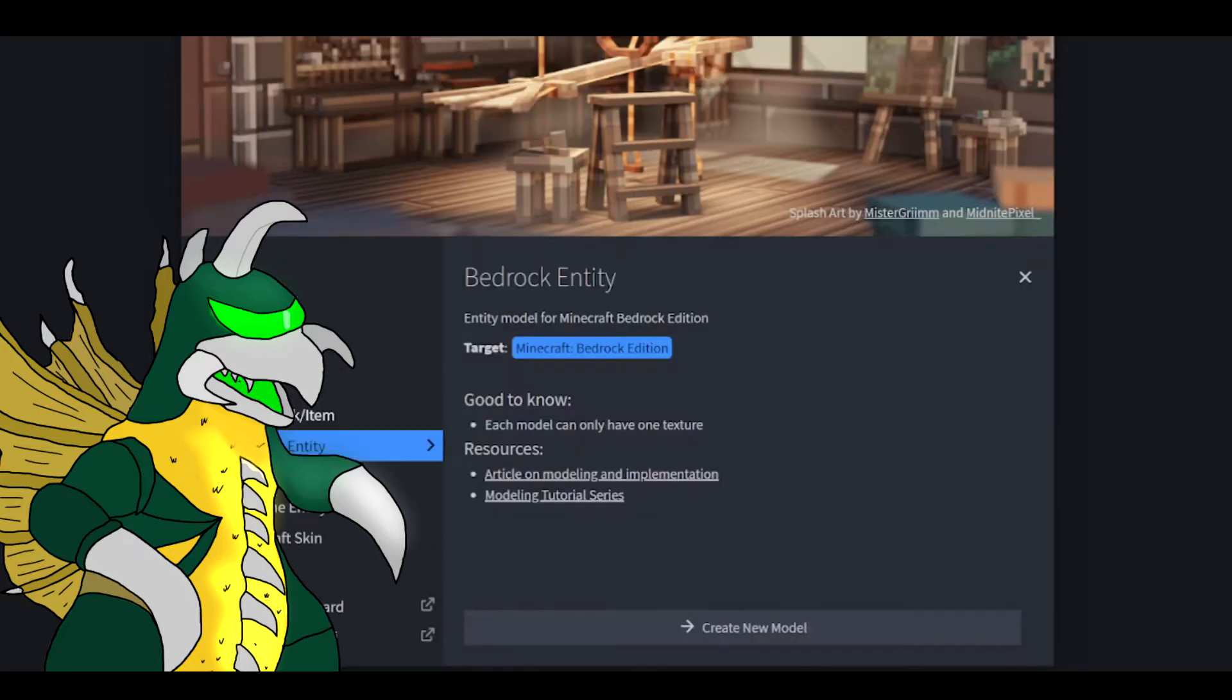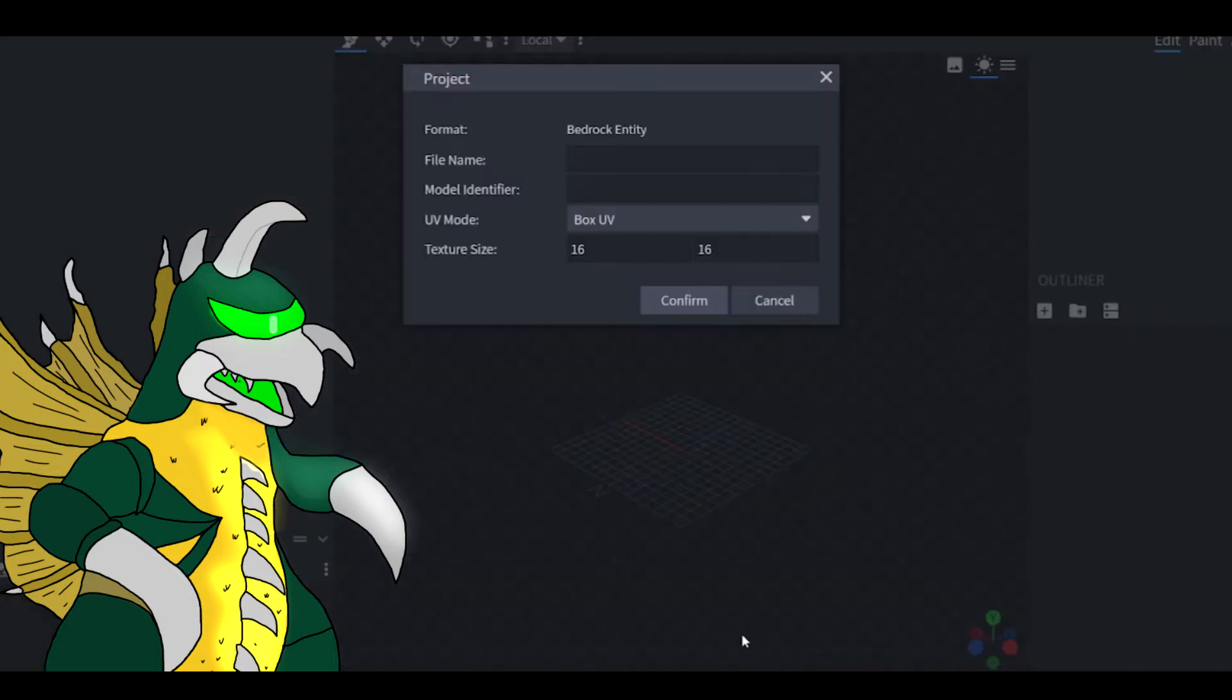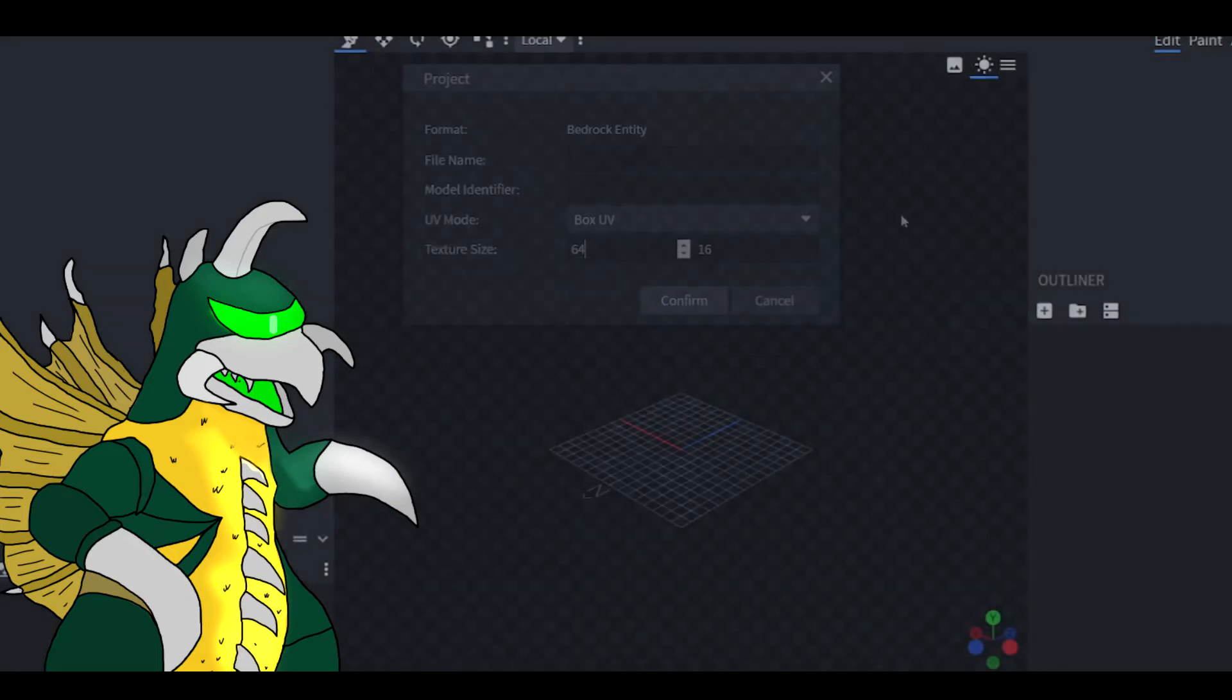To start off, you will need to open Blockbench and create new bedrock model. Once again, this is a bedrock model. Though the version of Minecraft you might be playing is Java, it will not affect the outcome of the product.